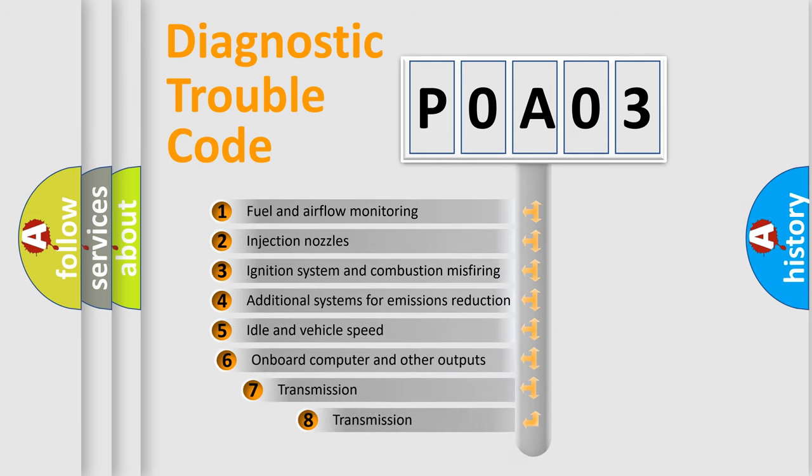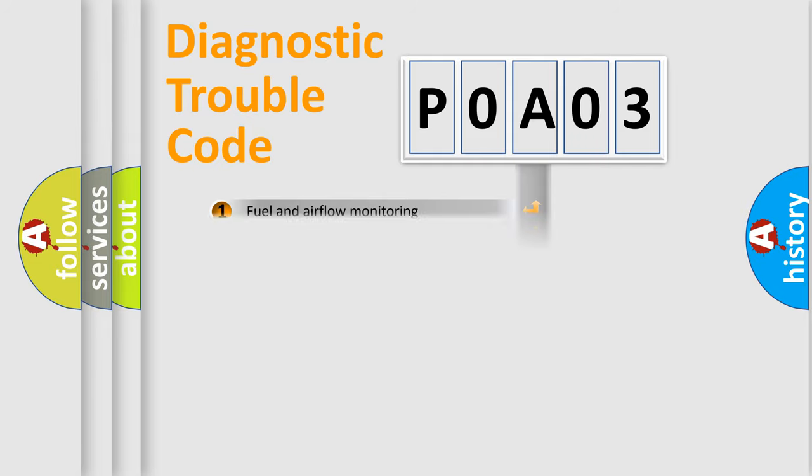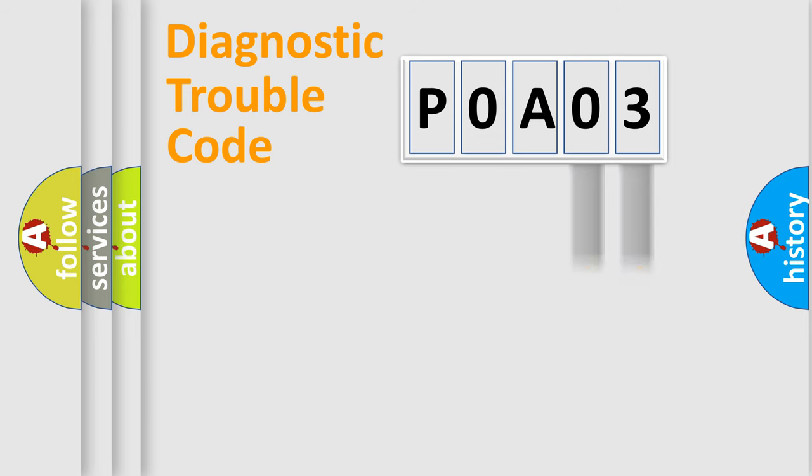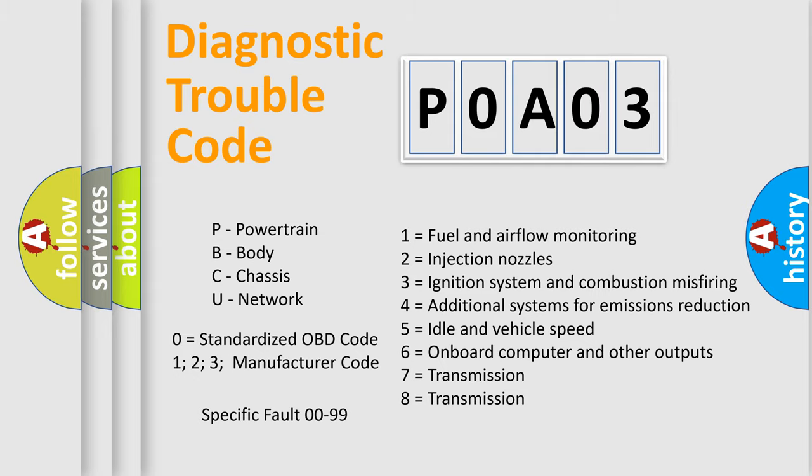The third character specifies a subset of errors. The distribution shown is valid only for the standardized DTC code. Only the last two characters define the specific fault of the group. Let's not forget that such a division is valid only if the other character code is expressed by the number zero.